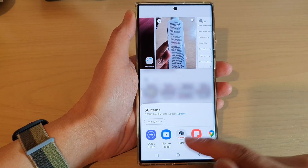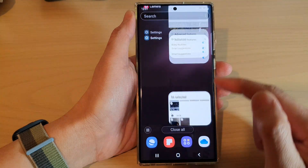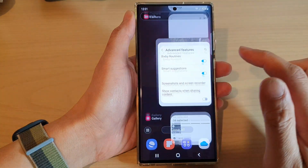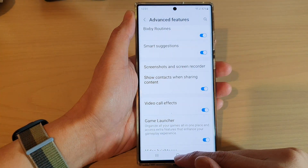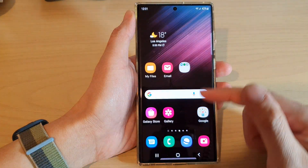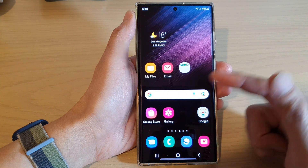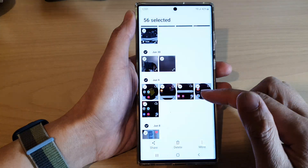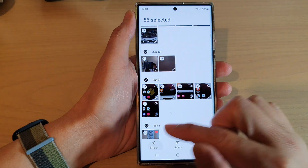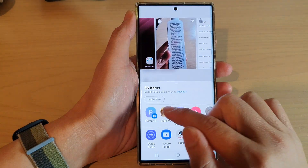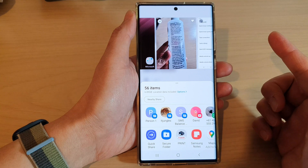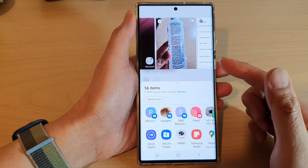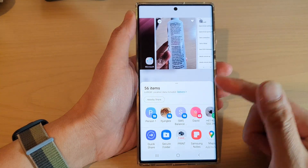Otherwise, you can turn it back on so that the people you contact most often will be suggested, allowing you to quickly tap on a contact to share whatever you want to share with them.